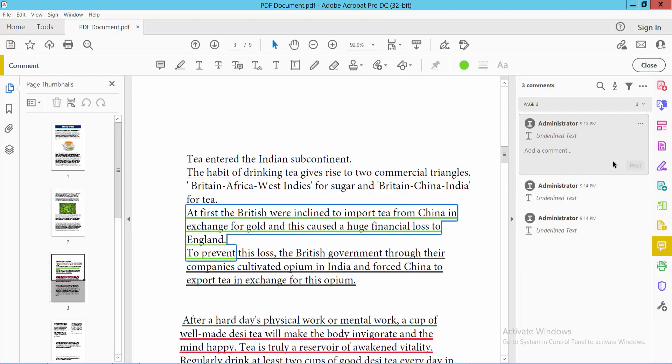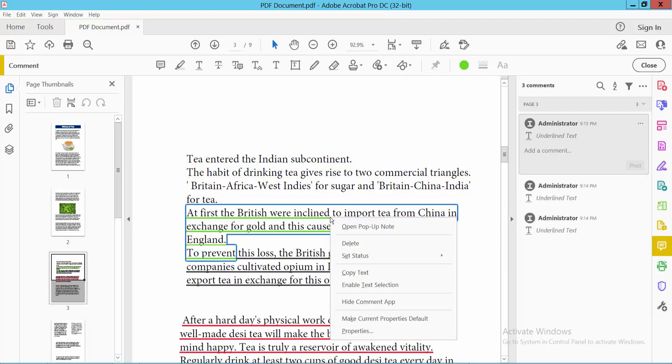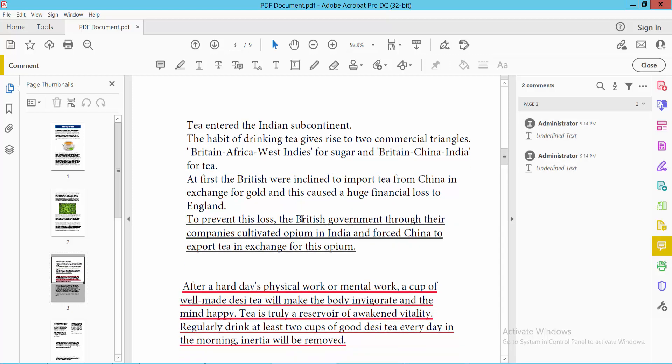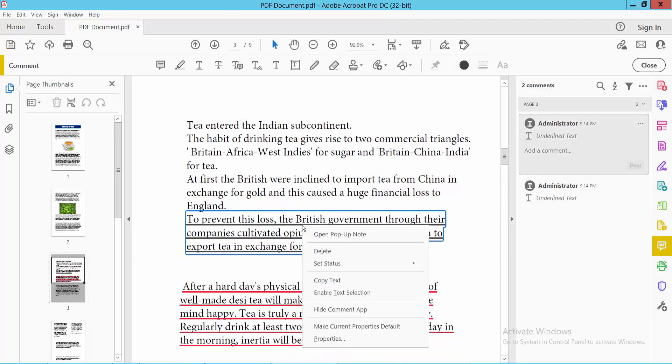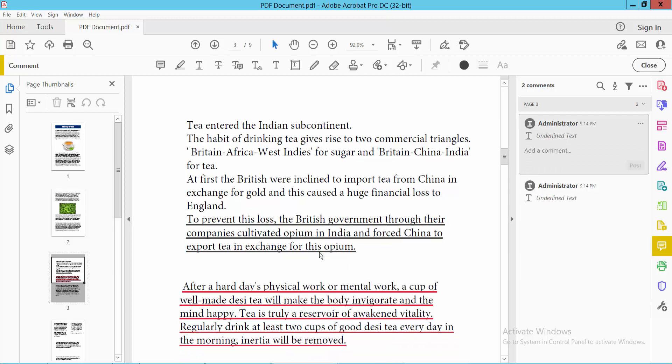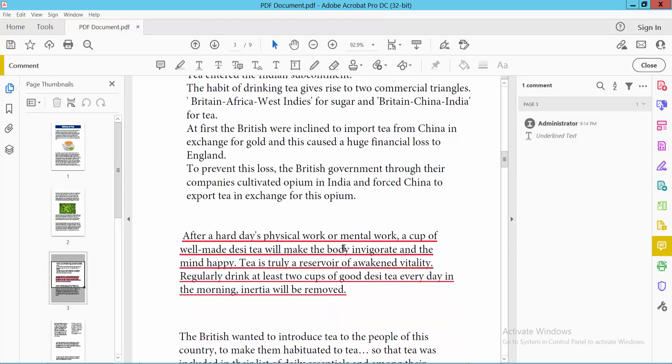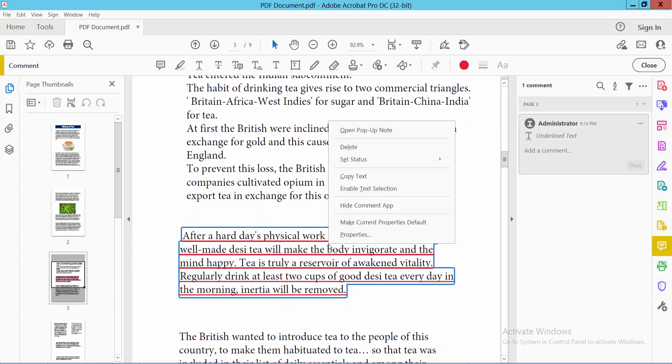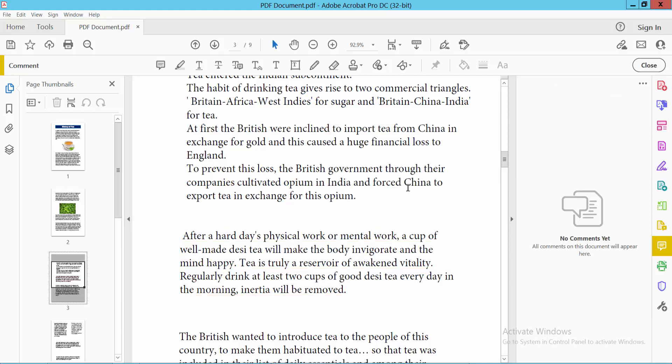You can also right-click and delete the underline, click again and right-click to delete. Yeah, this is it.